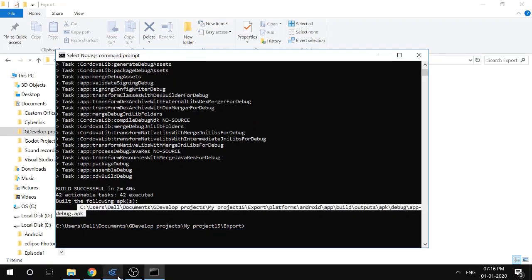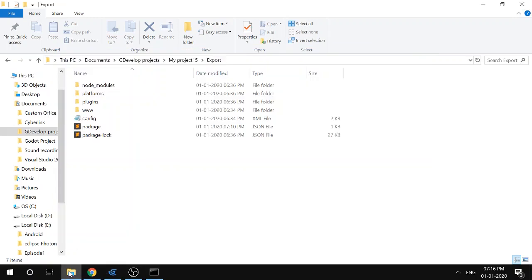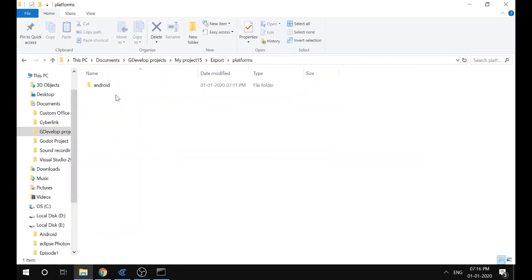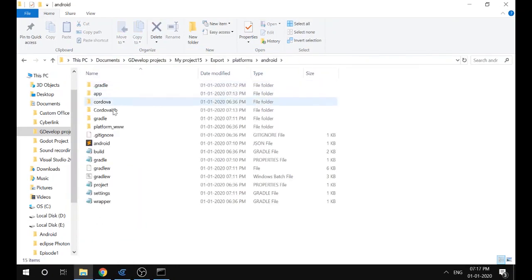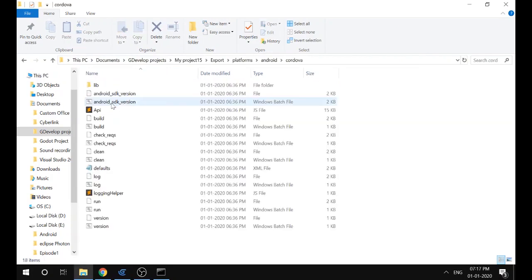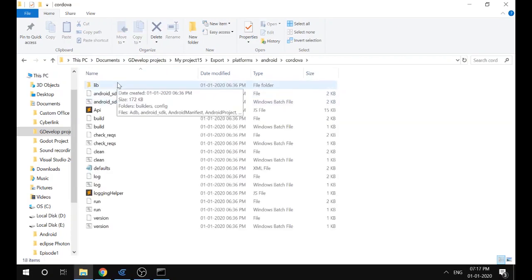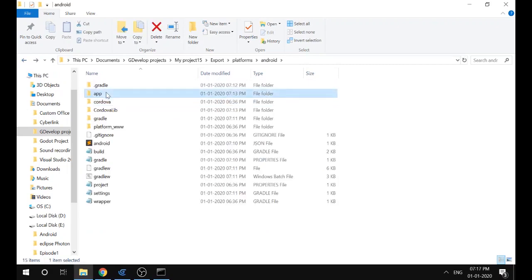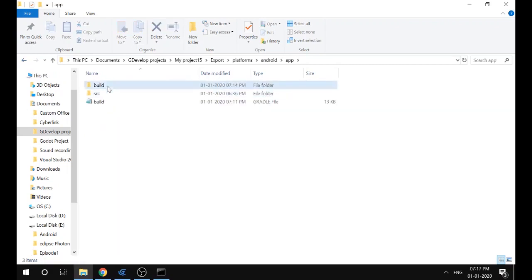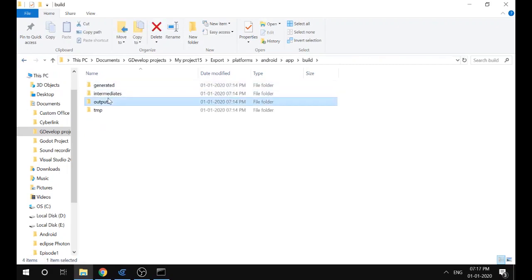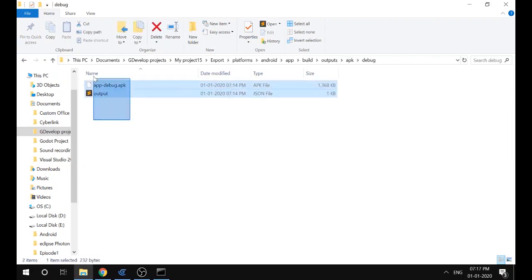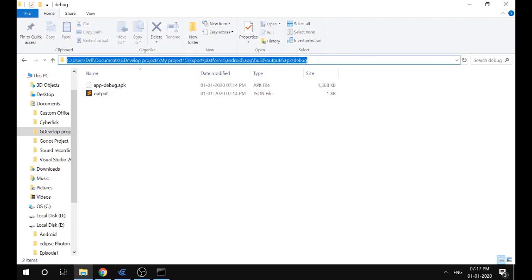Not cordova/lib, it was app/build/output/APK/debug. So here it is, this is the APK that your game is. Thank you.